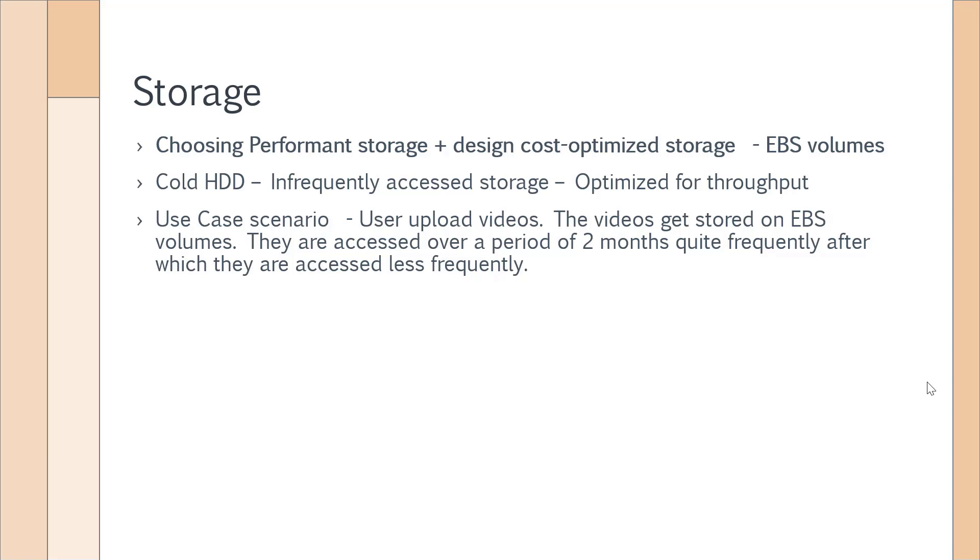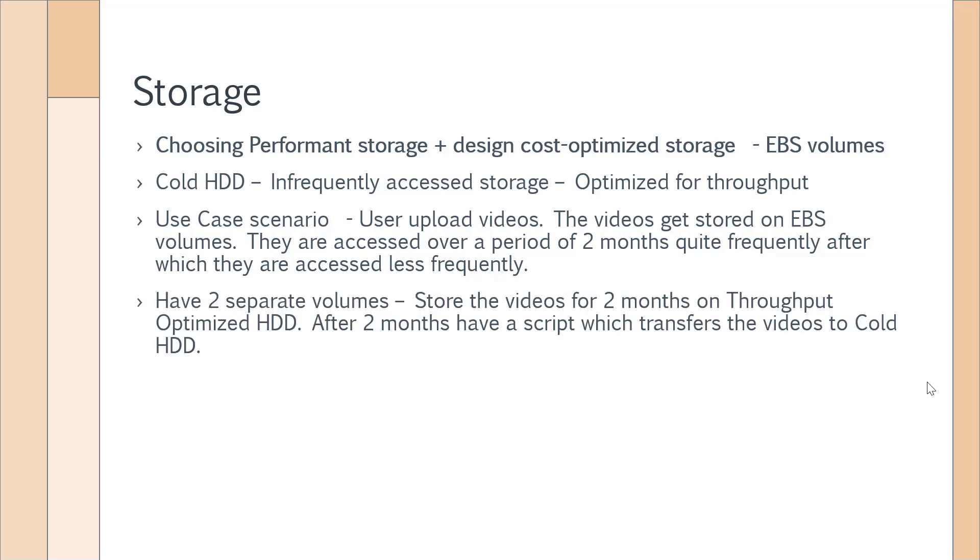What would you do? If you want to store these videos only on the EC2 instance, you can have two separate volumes. You can store the videos for two months on the volume which is of the EBS type Throughput Optimized HDD, and after two months you can have a script which transfers the video onto another volume which is of type Cold HDD.